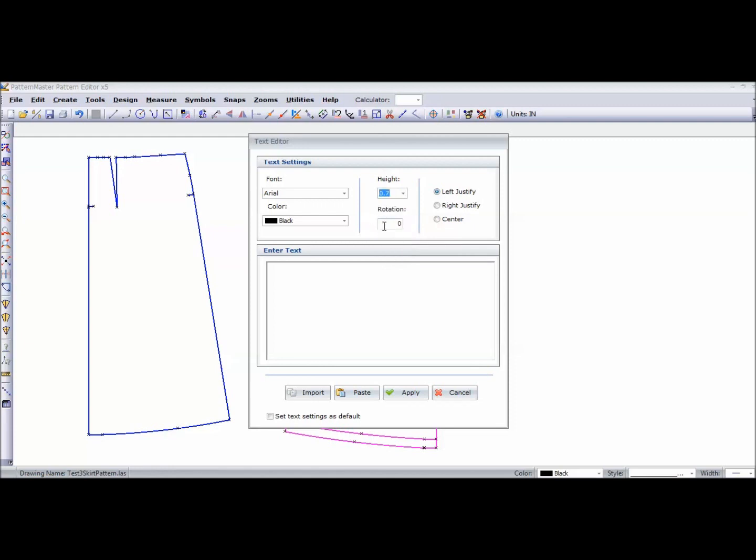I don't want any rotation involved. I'm just going to center it. And I'm just going to name it A-line skirt.